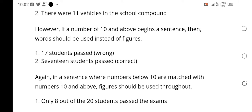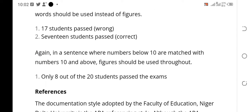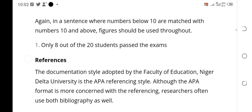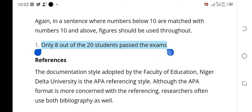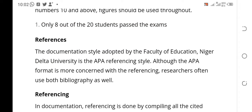The last rule for number writing: if a number below ten is matched with a number above ten in the same context, you still use figures for both. For example: 'Only 8 out of 20 students passed the exams' — you don't write eight in letters and 20 in figures; use both as figures. That is it for number writing. You can go through the material and read it step by step for a better understanding.